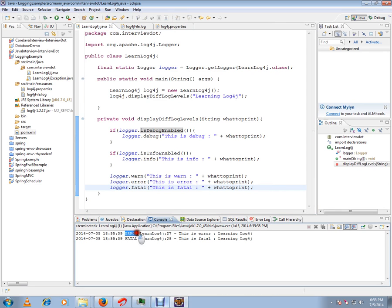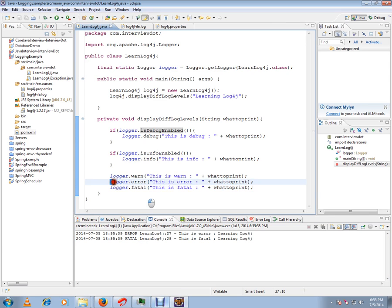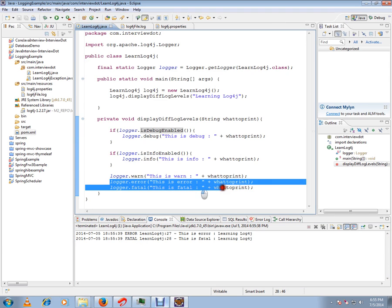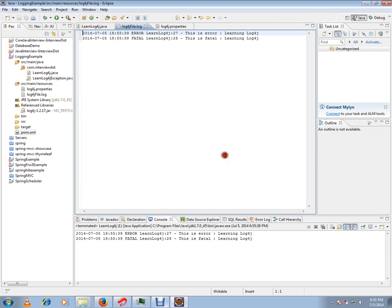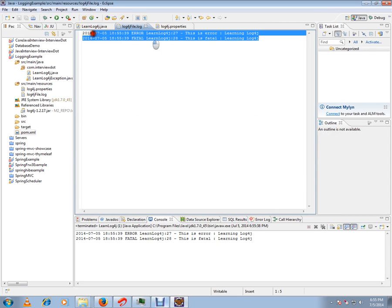And in the file also it will be printed - can you see here? So both the modes are working fine. The console output is working fine, and in the log file also it is working fine.